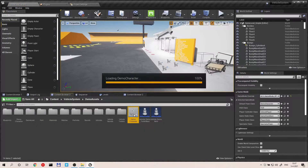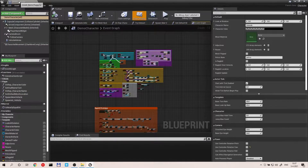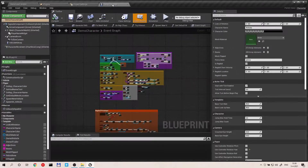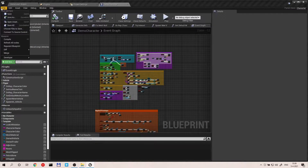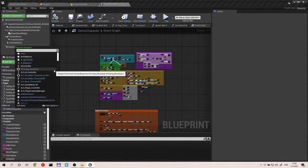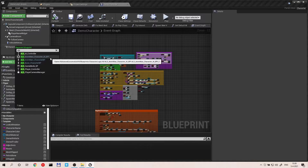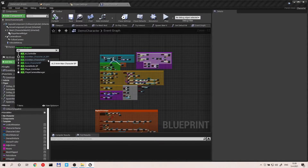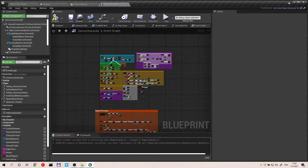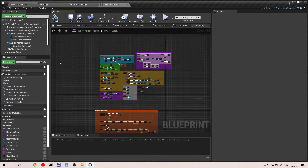Open up your demo character, go to File, and reparent the blueprint — I found out this was also a possibility. Then choose the anime man character BP, hit compile, and that's it.